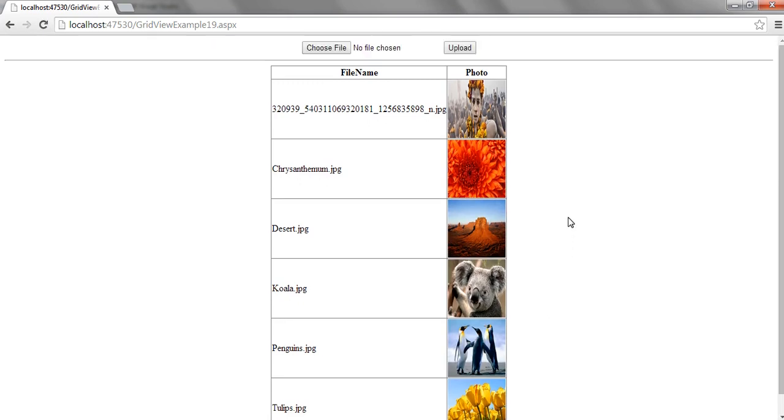So this tutorial was quite simple. Here we learned how to add an image to the images folder and show it in the GridView.